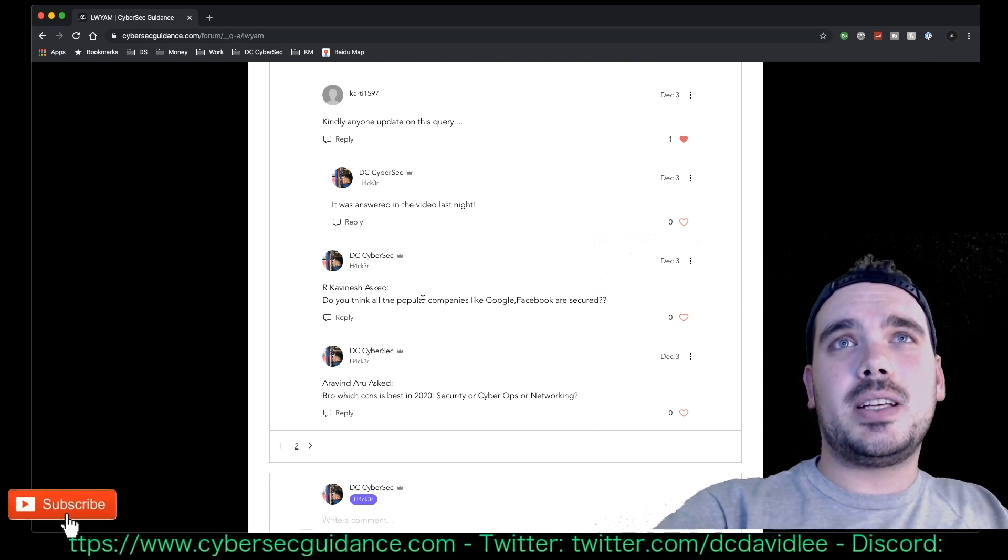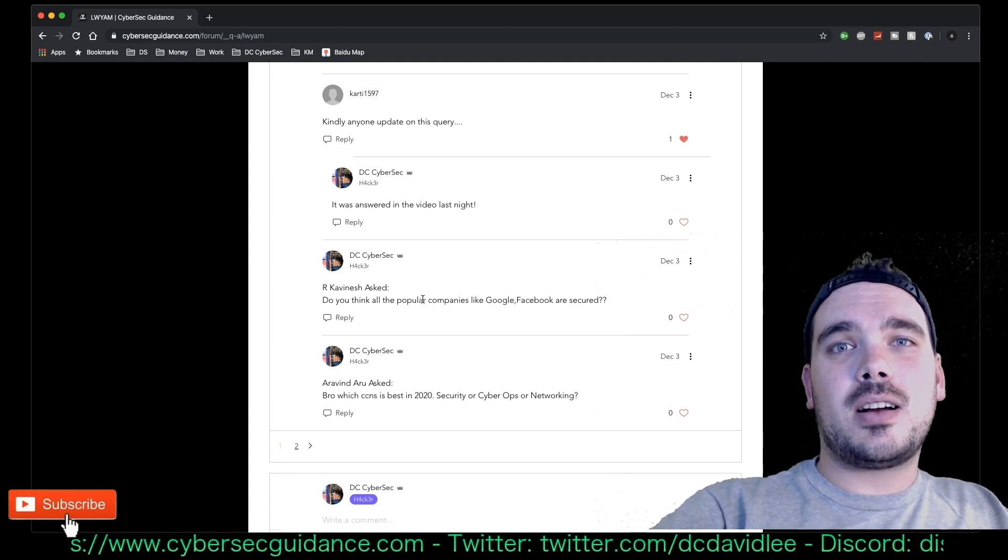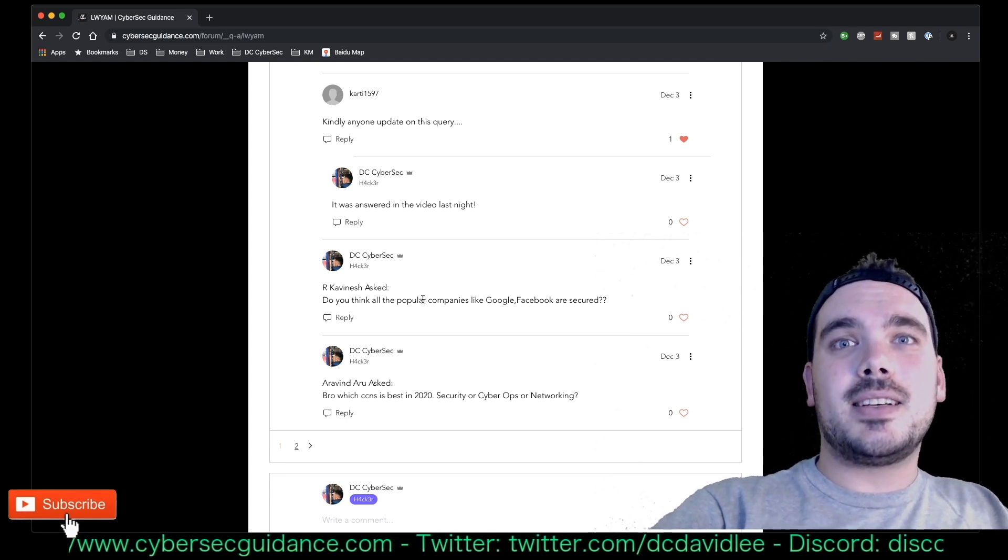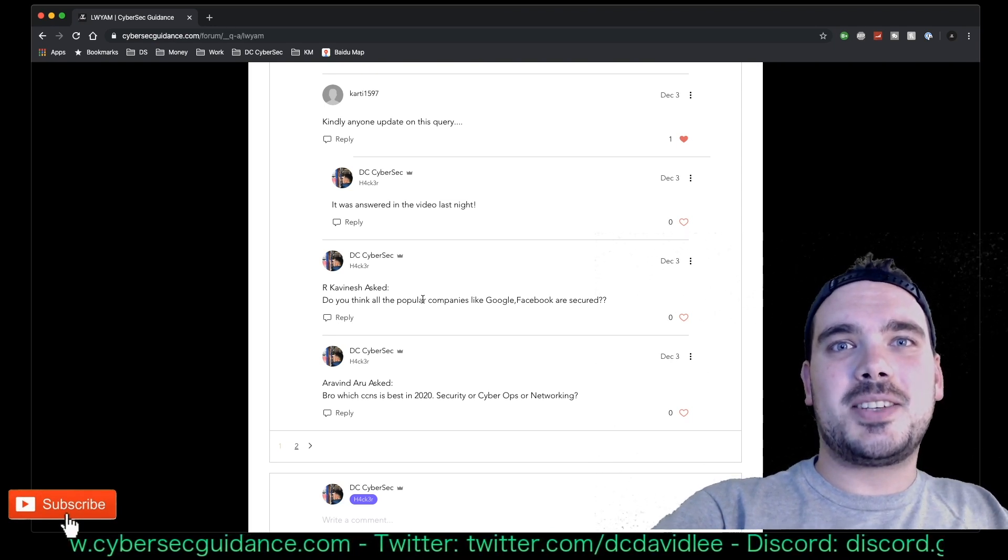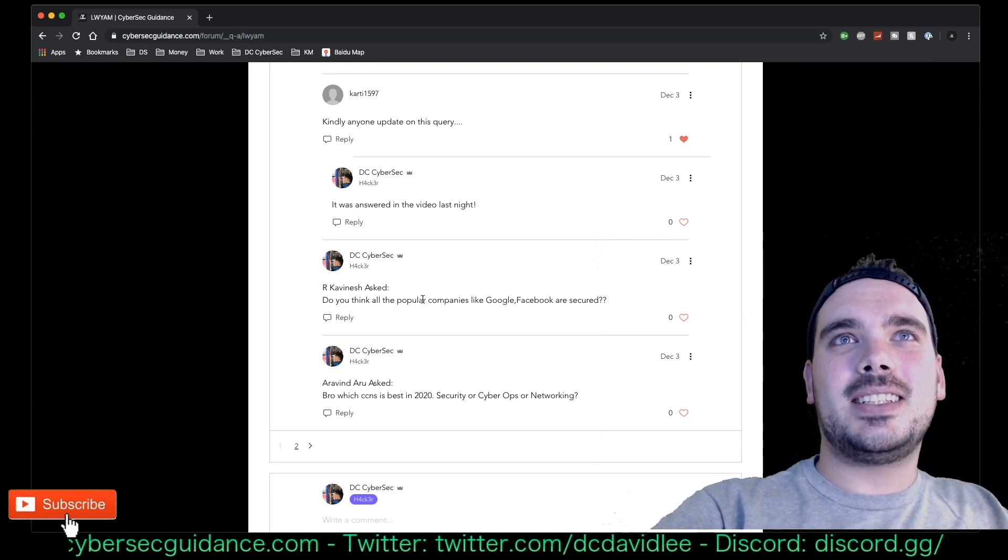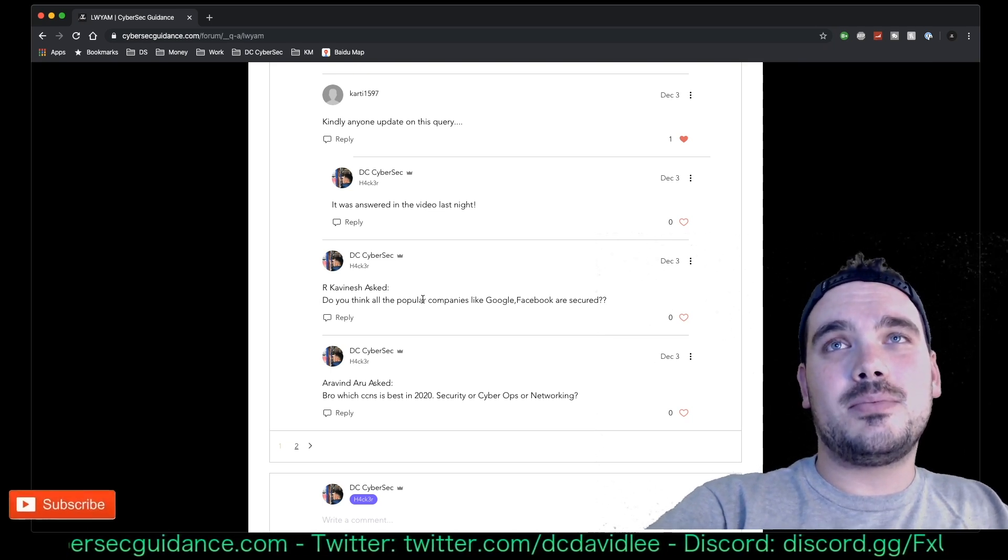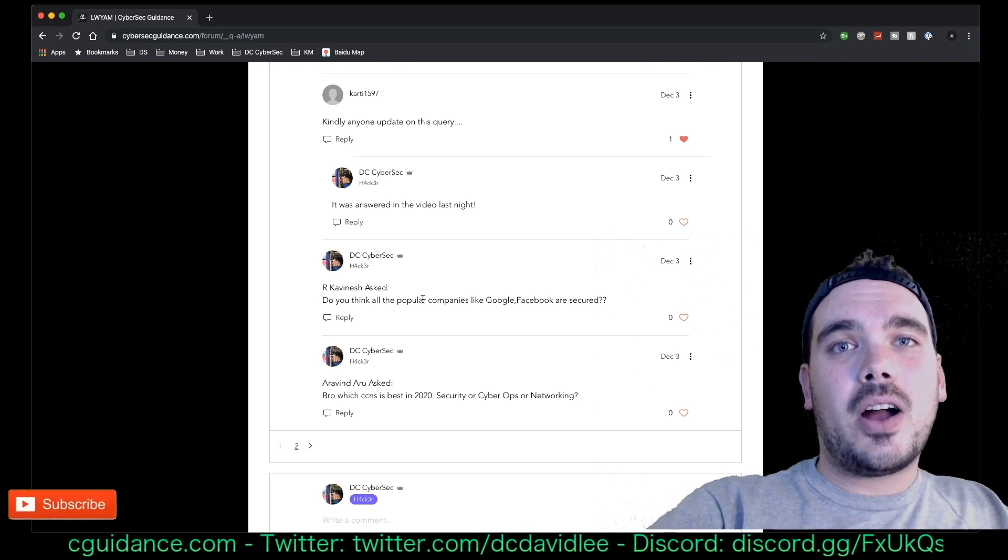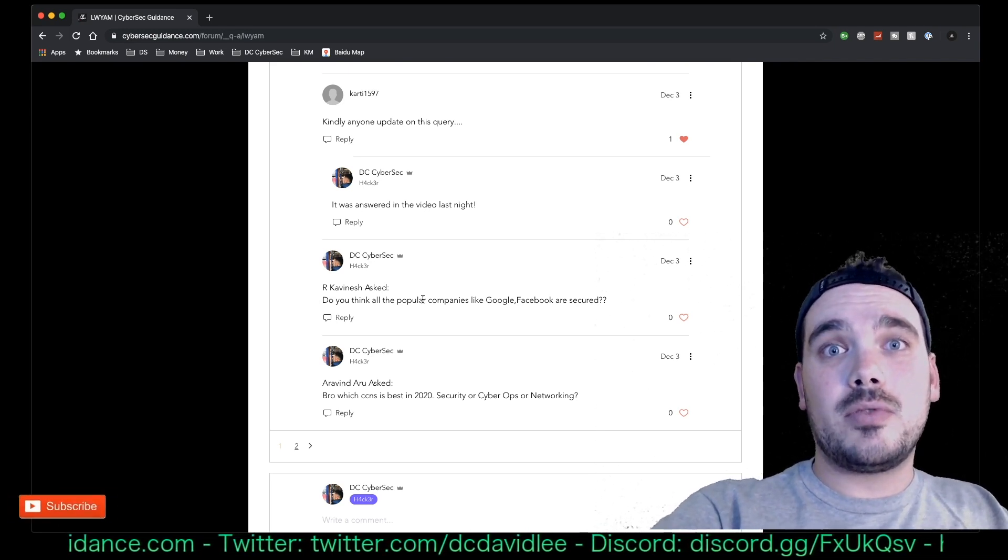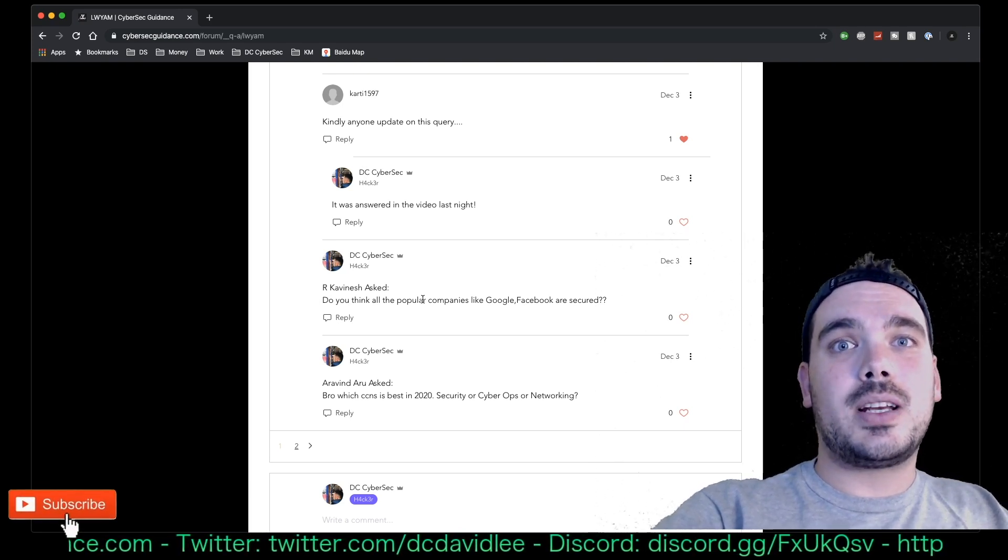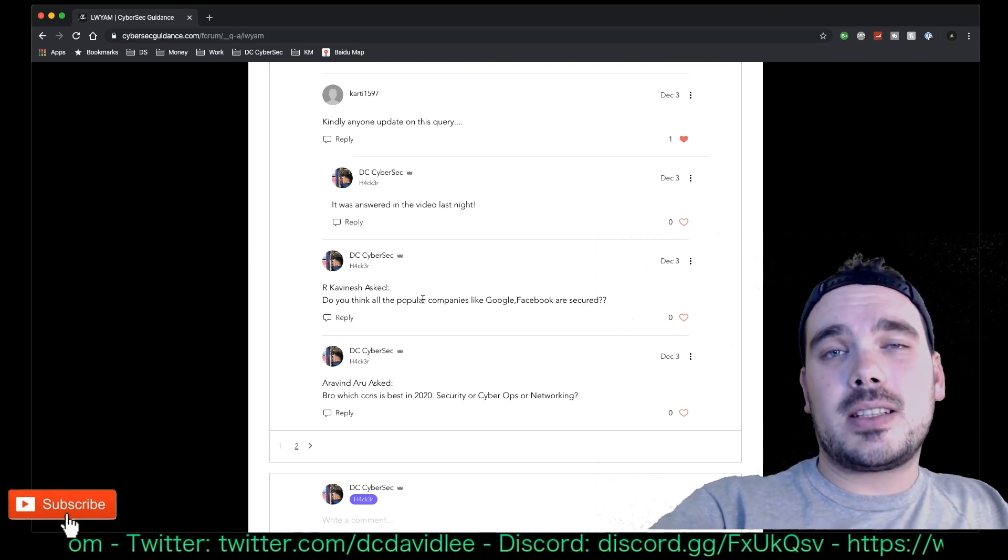the popular companies like Google, Facebook, etc. are secured?' The answer is definitely no. There's no such thing as 100% secure, so I highly doubt that these guys are that secure because it's impossible. Saying that though, they do have a very high level of security because they have a lot of money to throw at cybersecurity resources, they have a lot of people monitoring their environment and making sure that everything's working correctly.